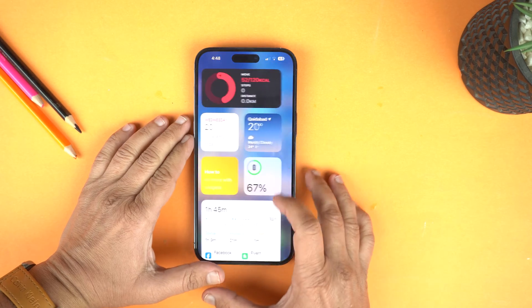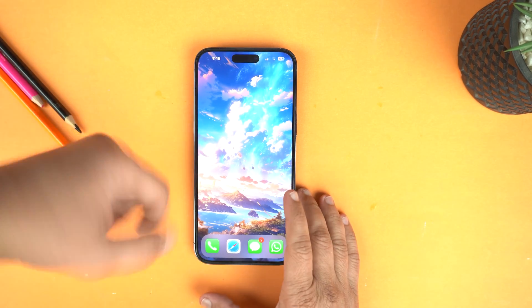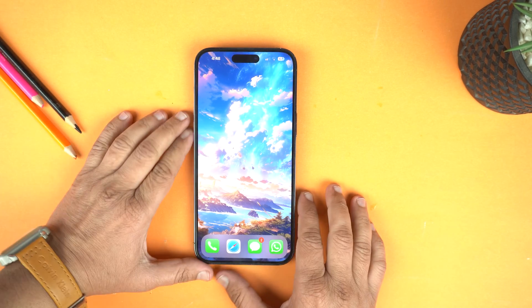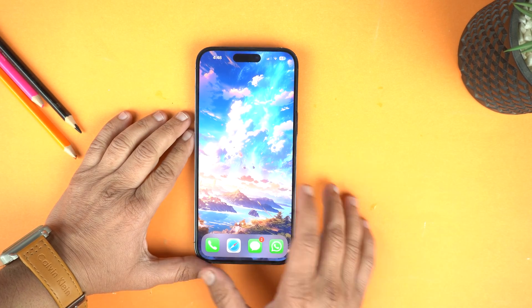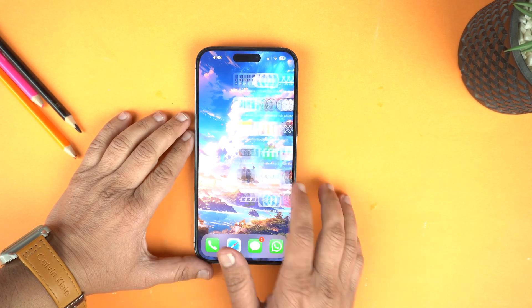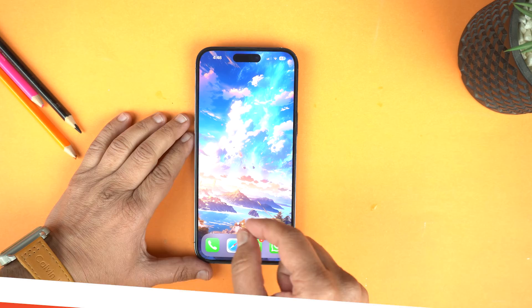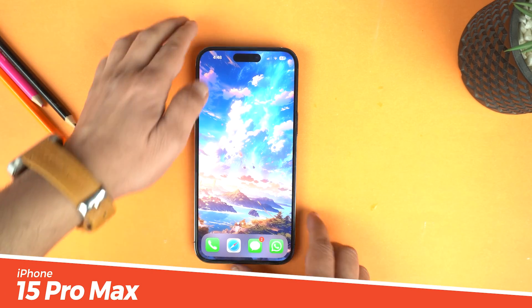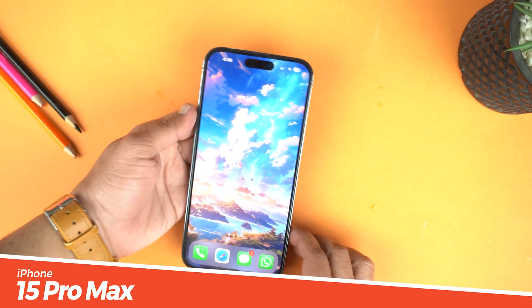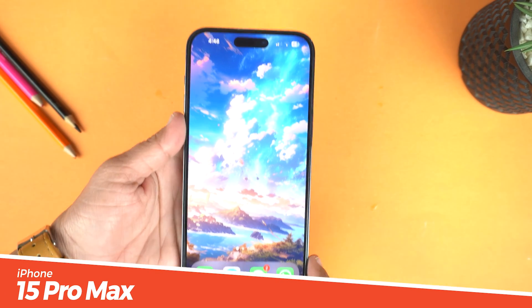Hey, what's up guys! This is Mani from Techies50 and today I will show you how to take a screenshot on the iPhone 15 Pro Max, plus how to record screen on it.